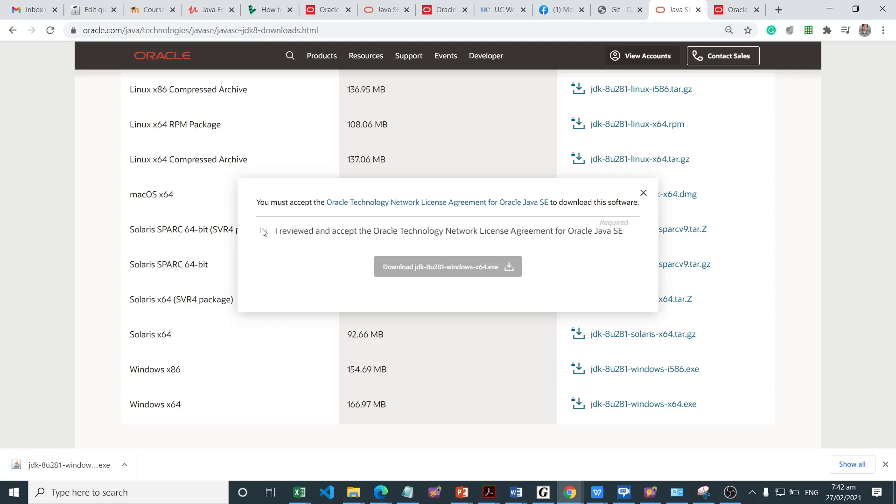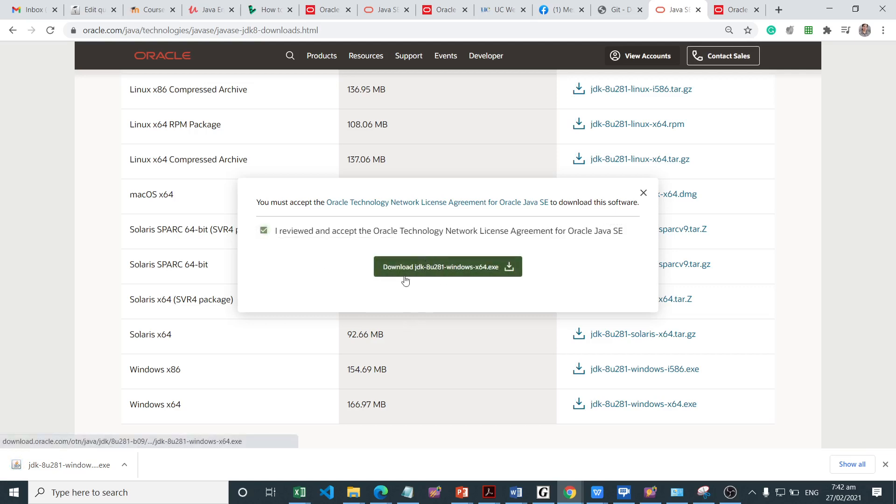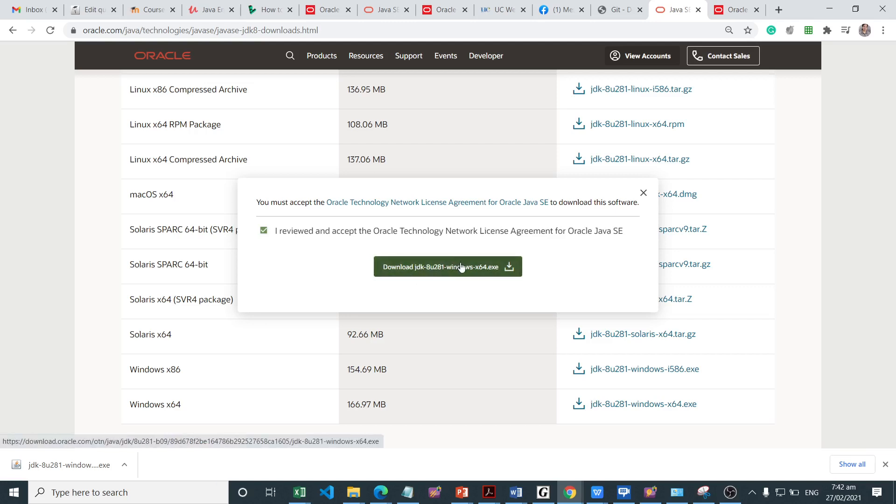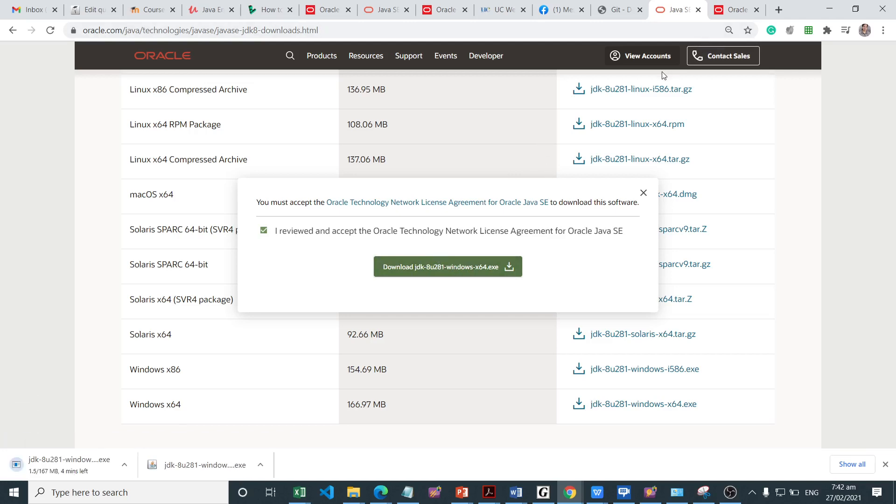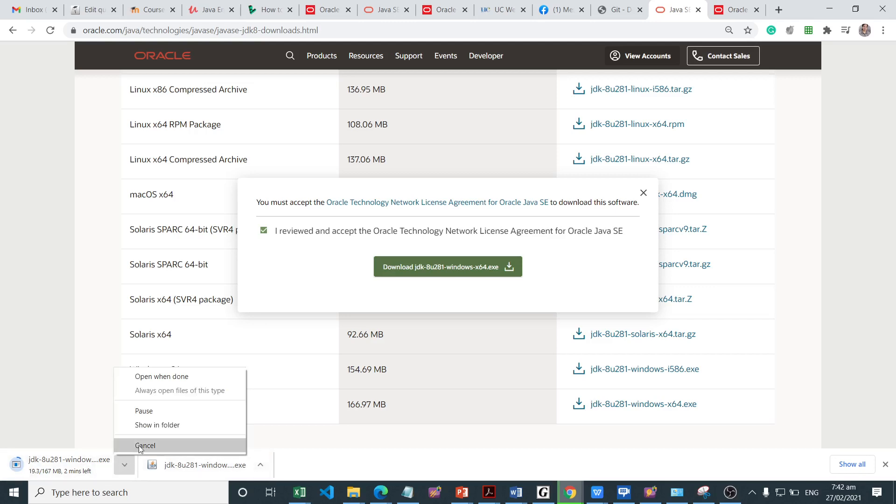Then we are asked to accept the terms, the agreement for this binary. Upon clicking on this, we'll be asked to log in if you have not yet logged in, so you need to create an account if necessary. I have already downloaded the binary for this Java 8, so I'm going to cancel it out.